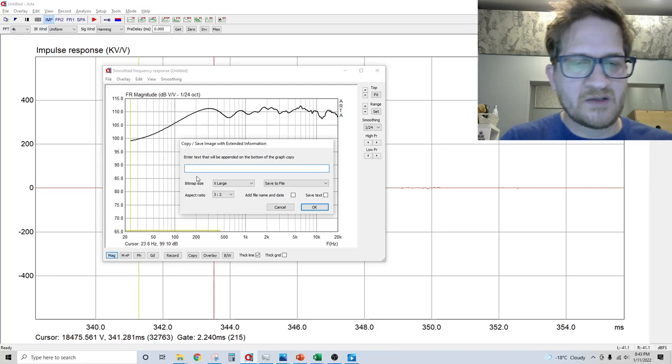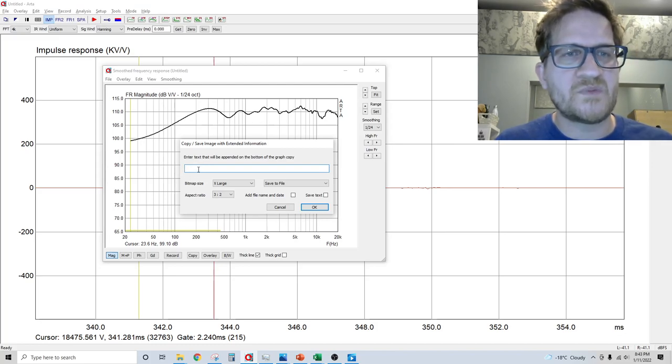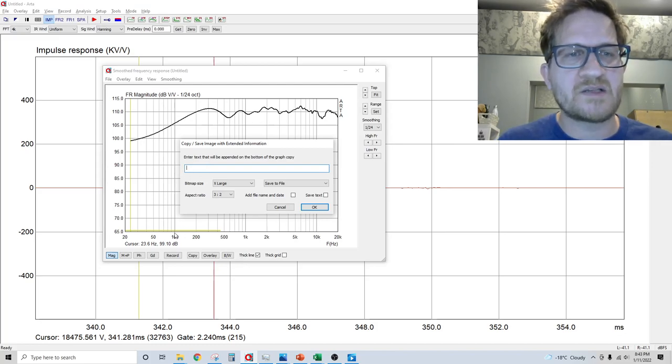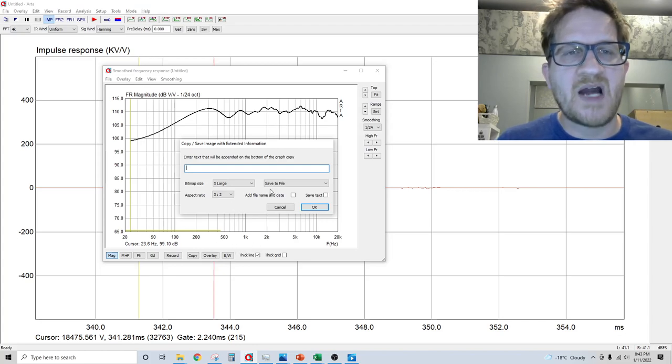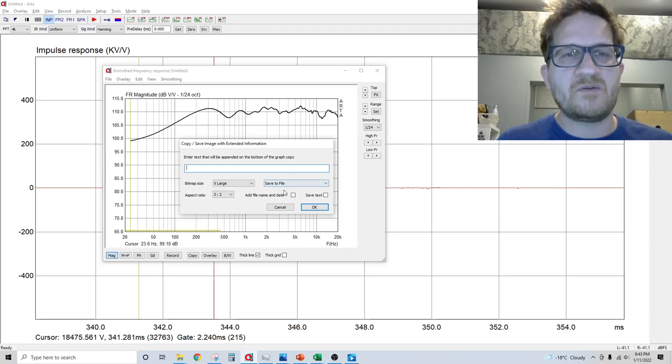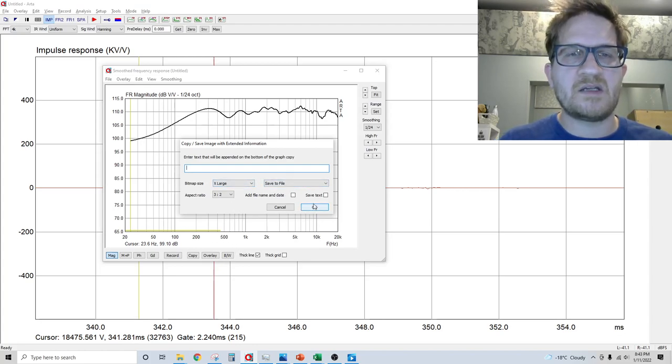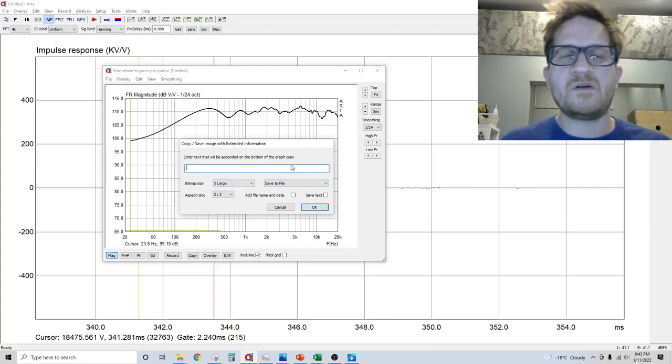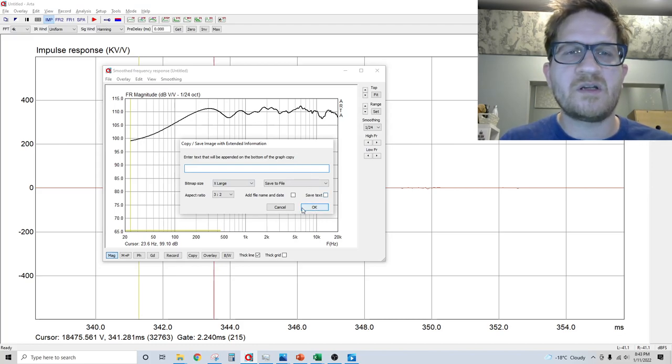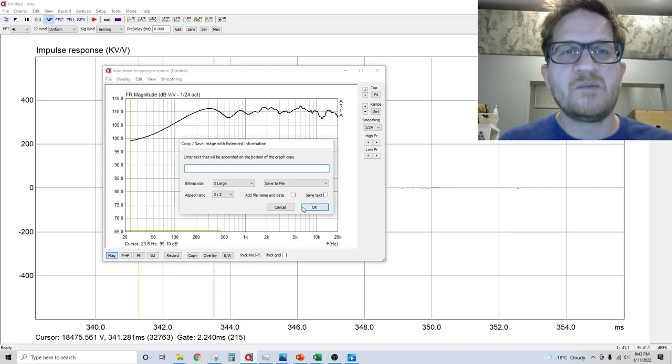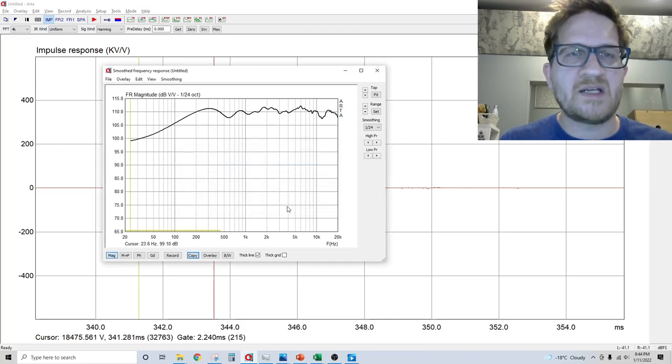You can enter in some text there that's going to populate into your graph, and then when you select OK, it's going to open Windows File Explorer and you can save that PNG file wherever you'd like. That's a little handy tool.